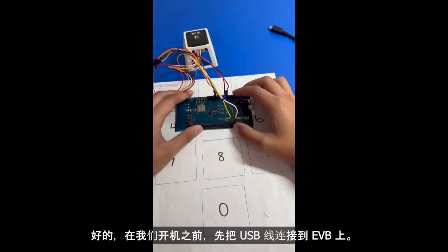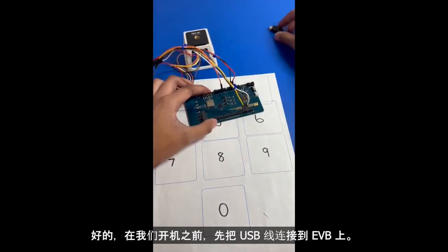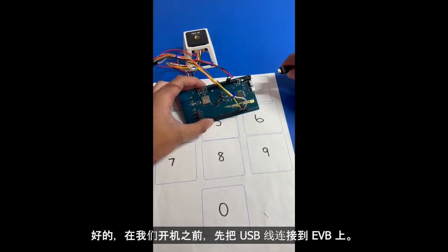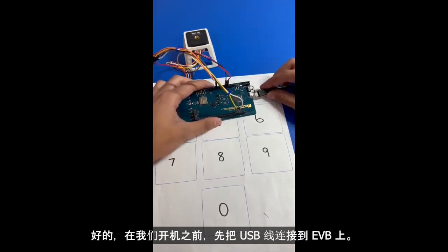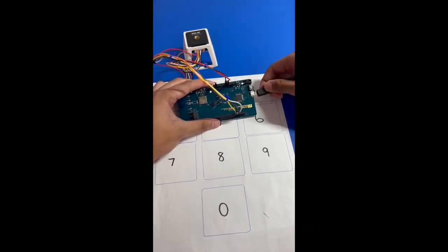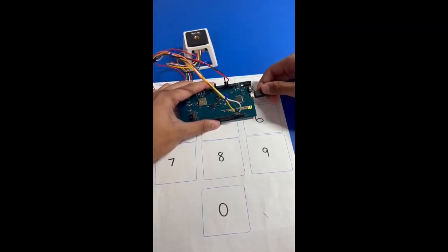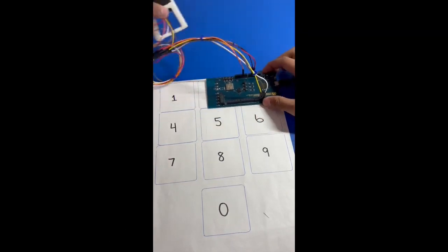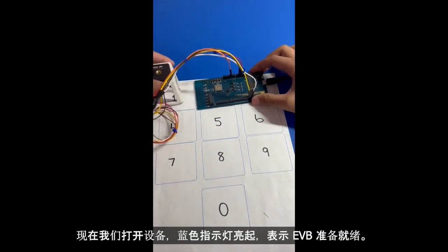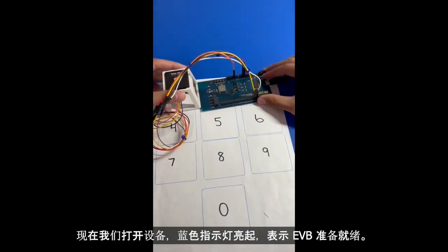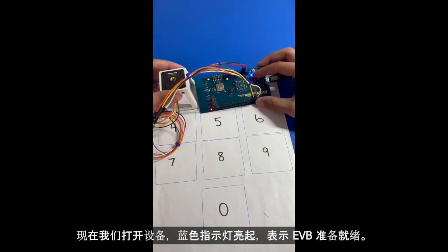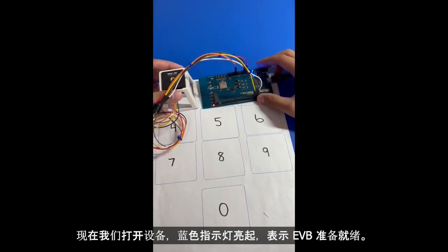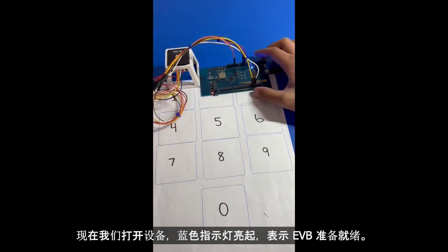So before we even turn this on, let's connect the USB cable to the EVB. And now let's switch it on. The blue light is on means that it's ready to go.